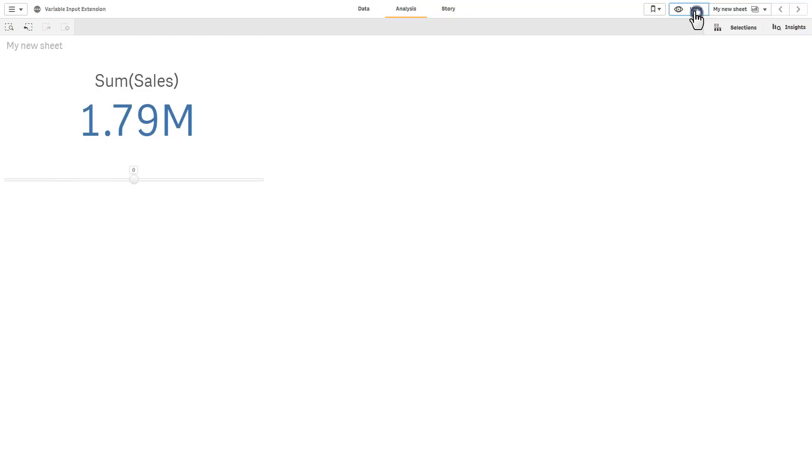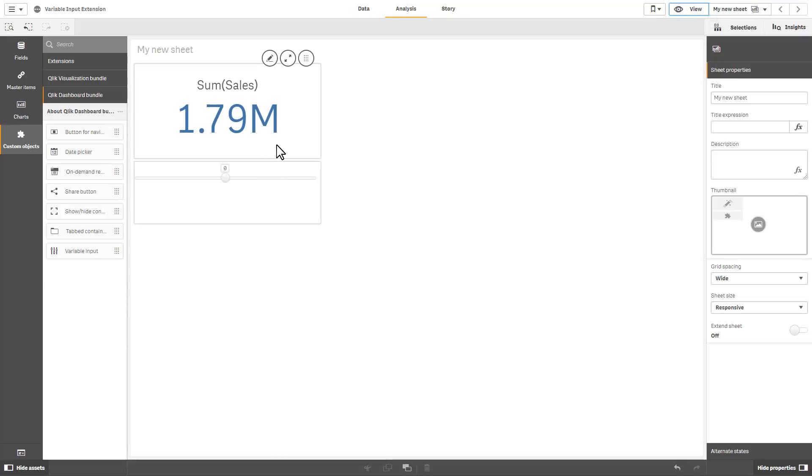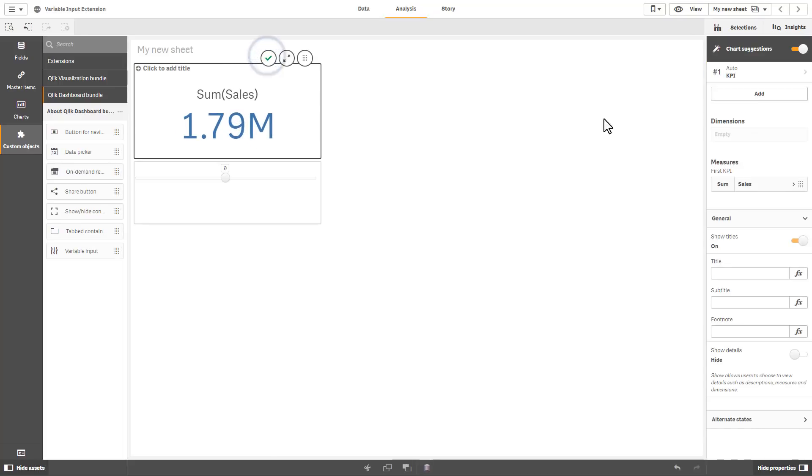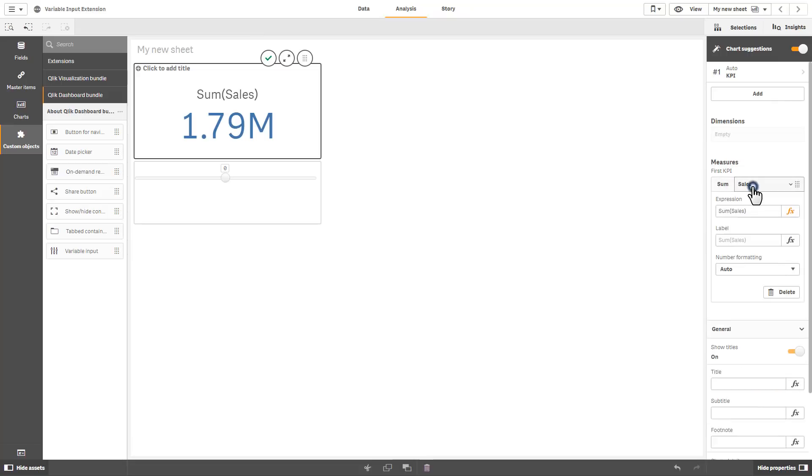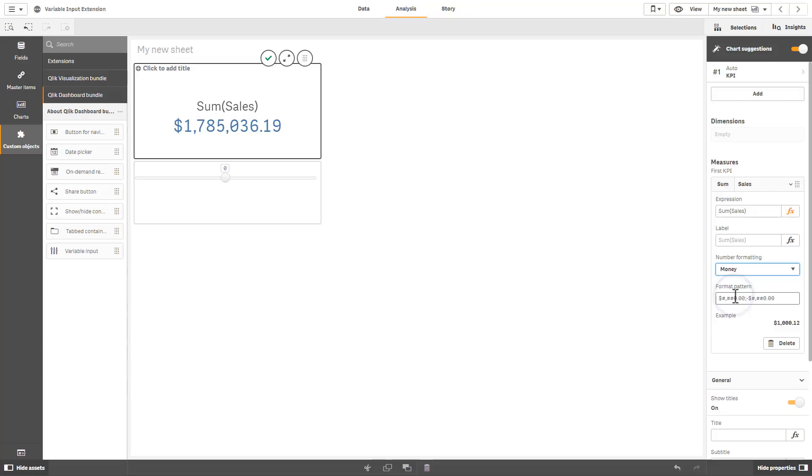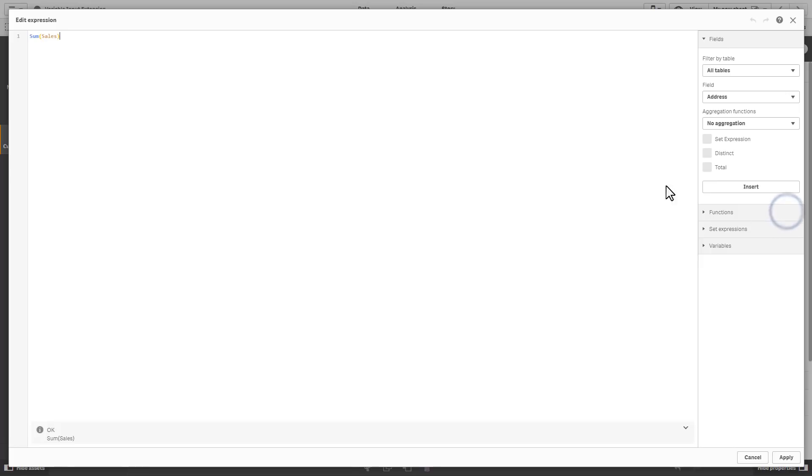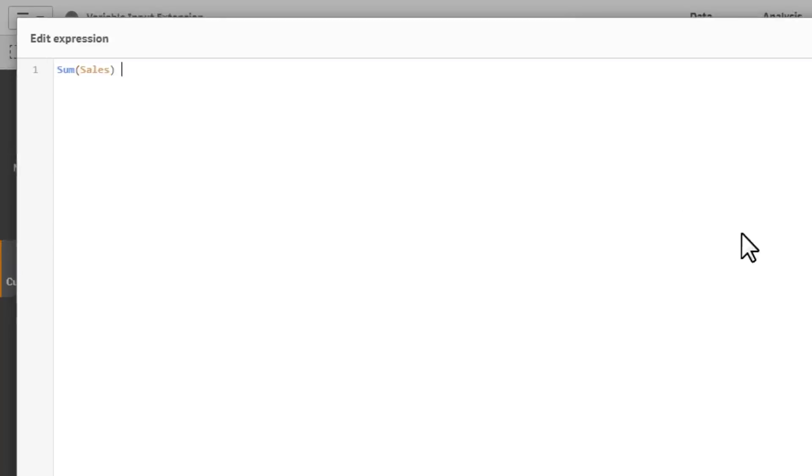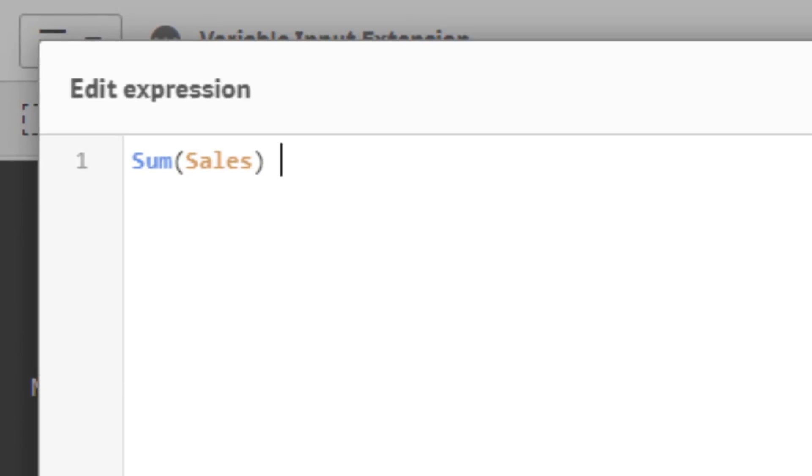Now all we need to do is calculate our increase to this particular value so let's go into our edit object and let's change sum of sales to money and then let's go into the expression.